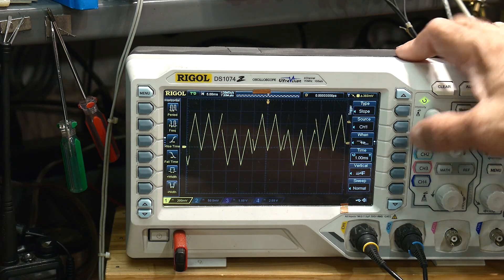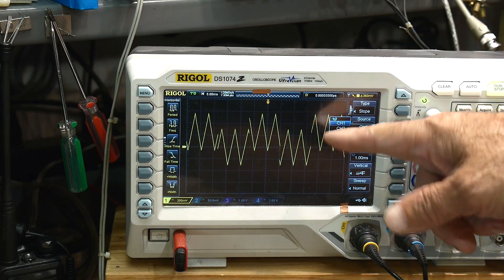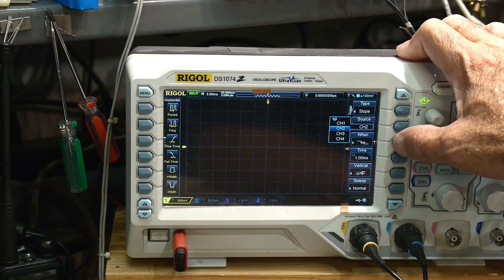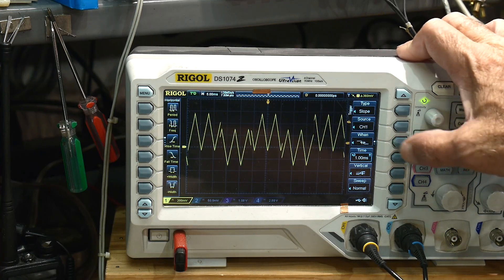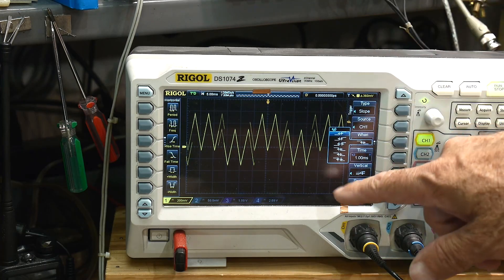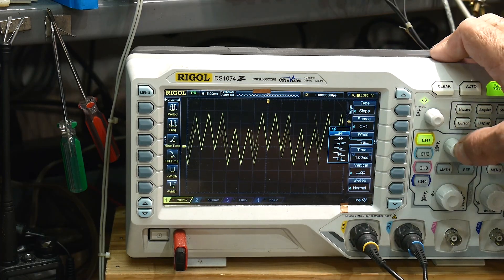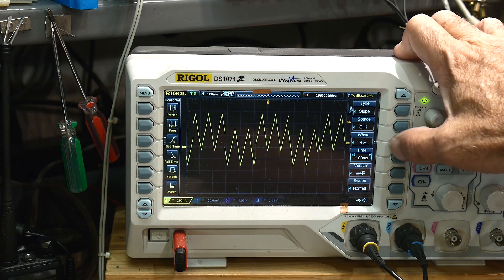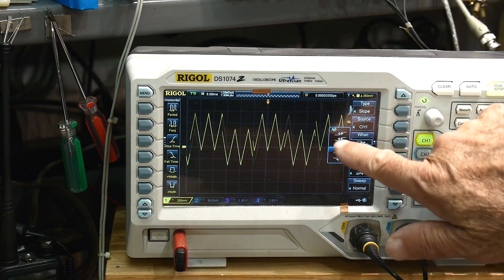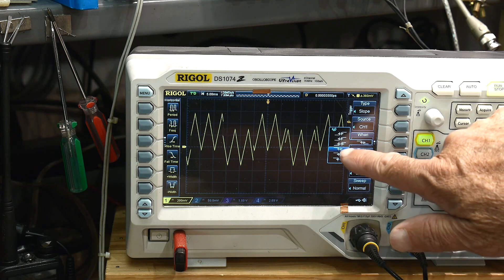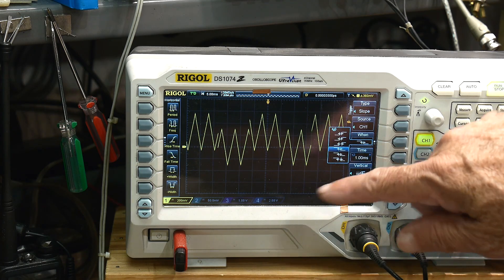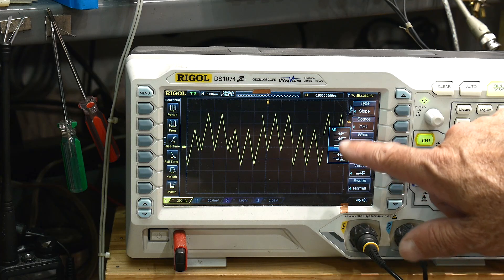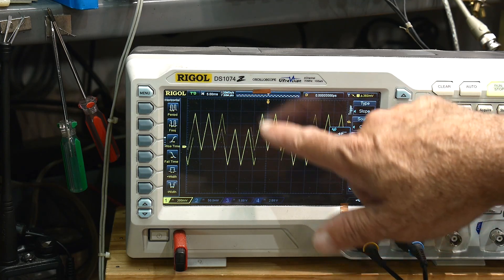So instead of edge, we're going to use slope. And what slope is going to let us do is we can choose which source, so we're going to trigger on channel one, and then we get to choose some conditions here. Now the first condition is rising edge, the second condition is rising edge, and the third condition is rising edge, the next three conditions are falling edges. So we're going to trigger on a falling edge, on a falling edge of this slope here.